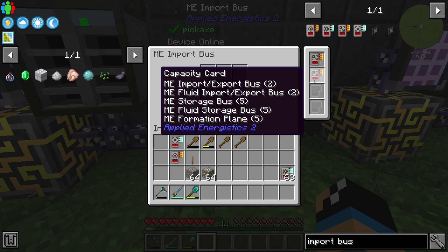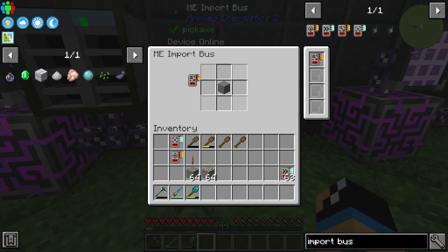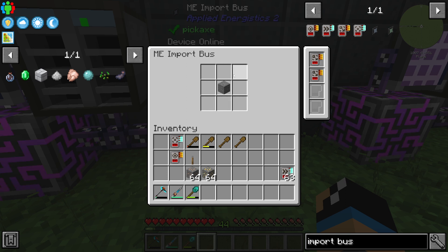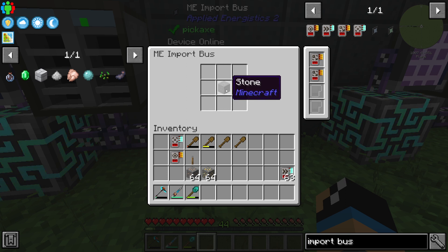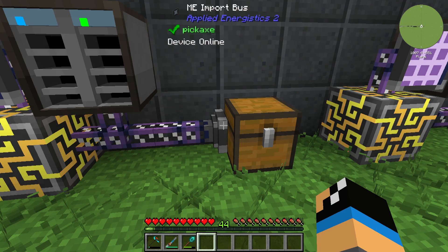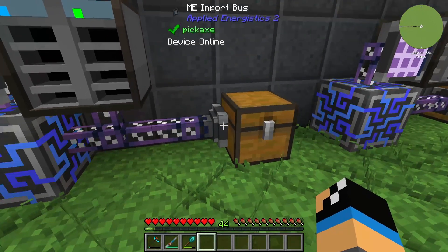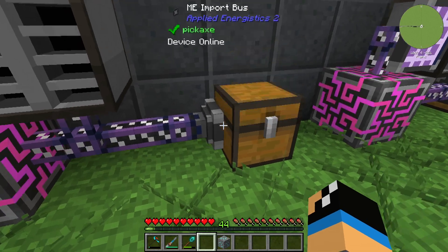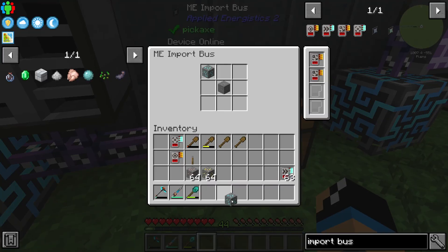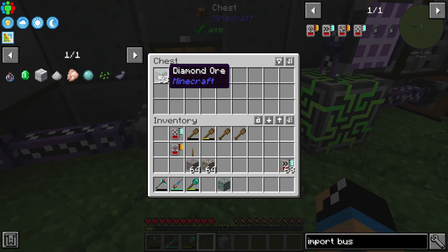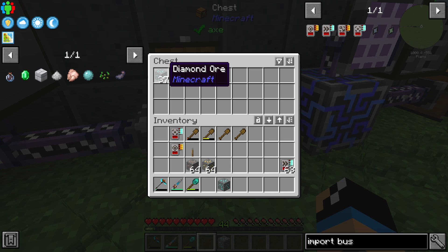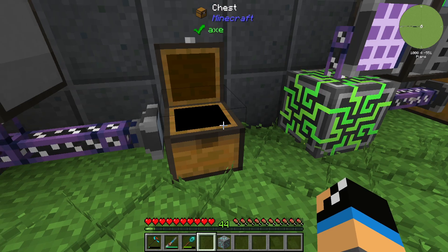We can also increase our filter opportunities with capacity cards. With one capacity card and a second one, we can select up to nine different kinds of filters. So if we also want to import diamond ore into our inventory system, we configure it with diamond ore, and now the import bus imports both diamond ore and stone.